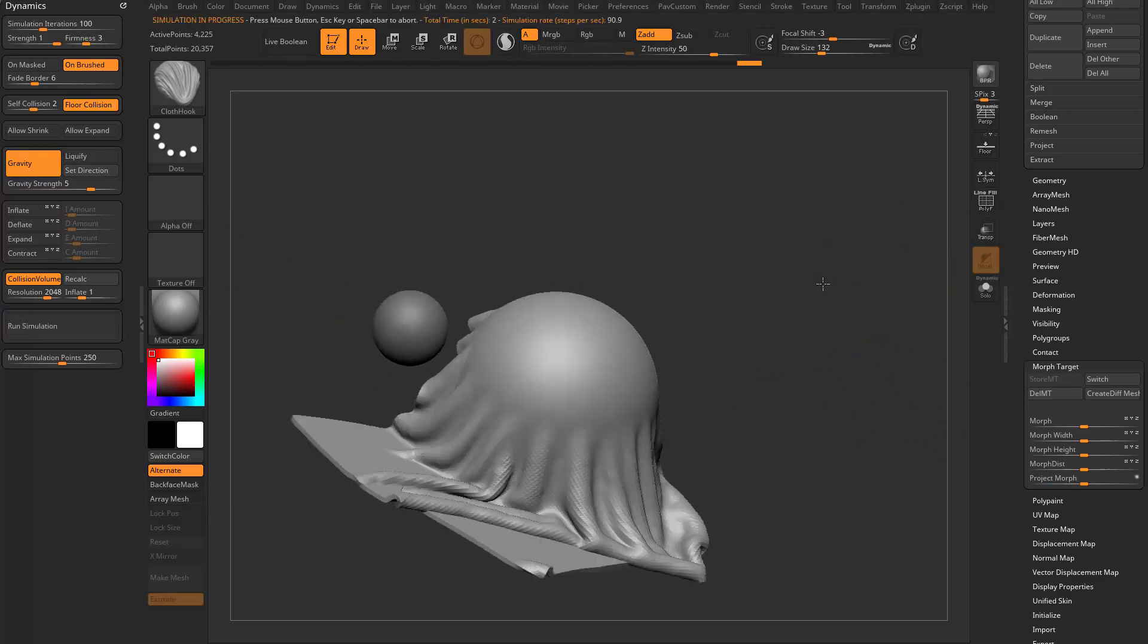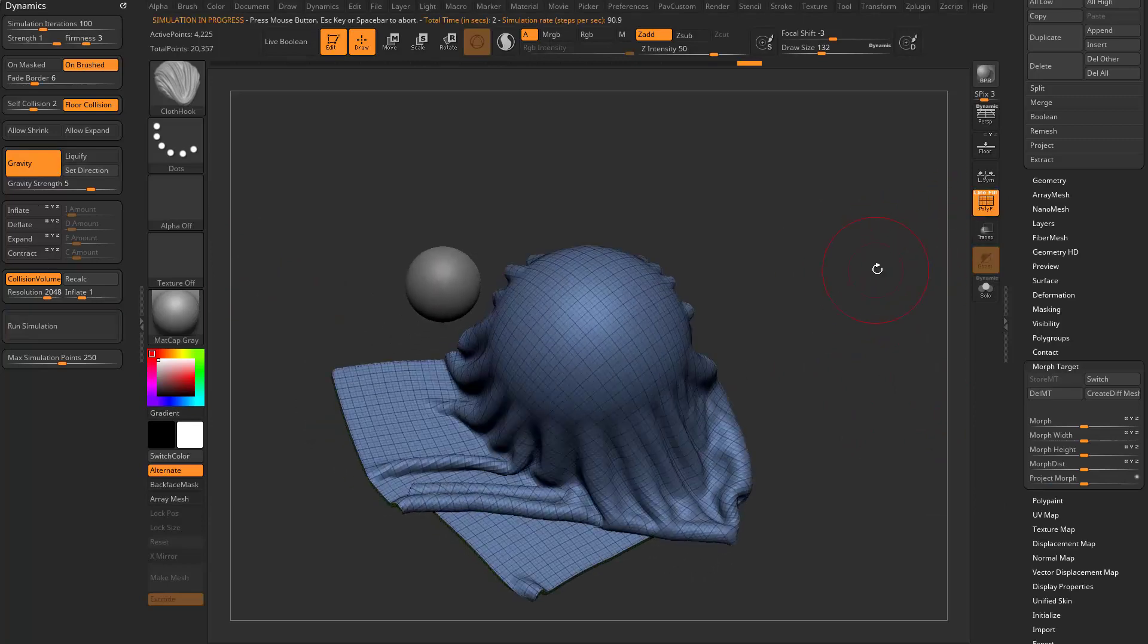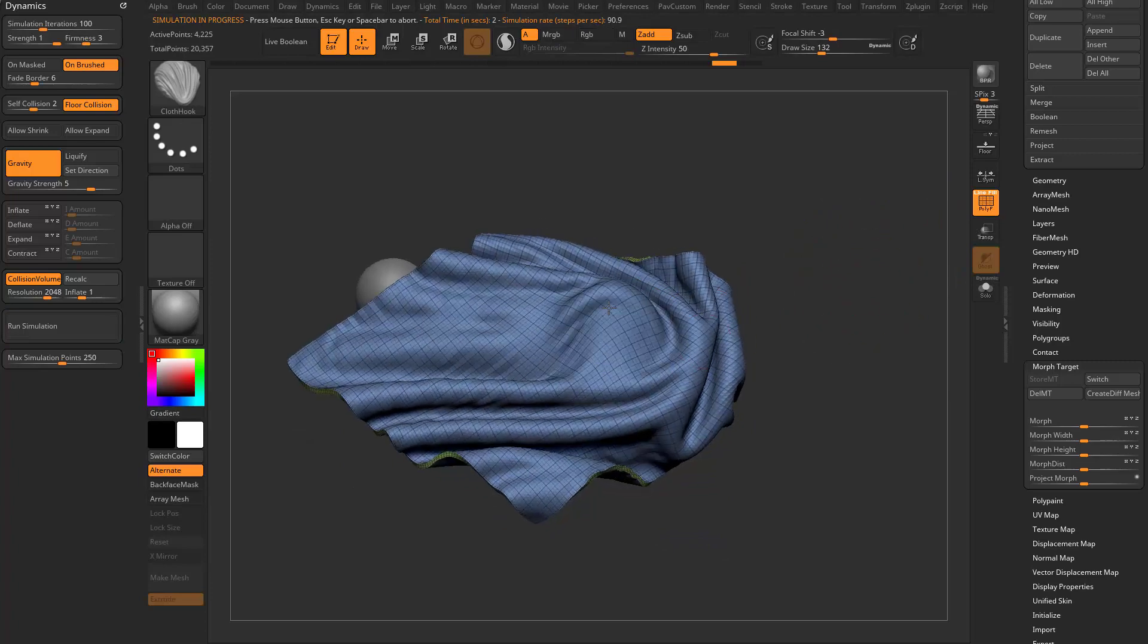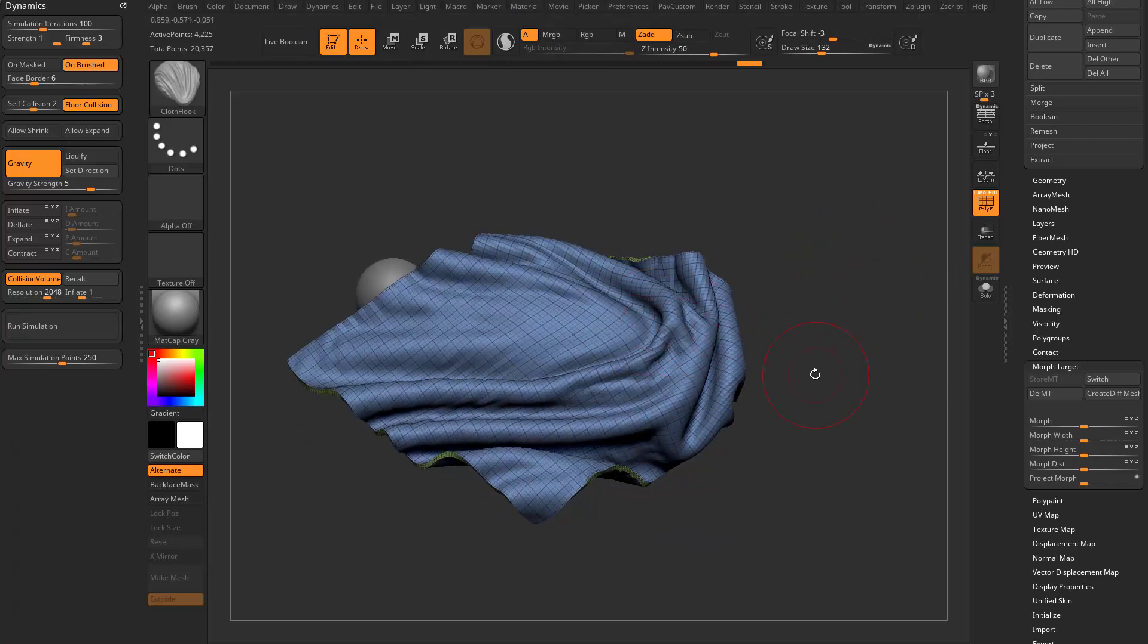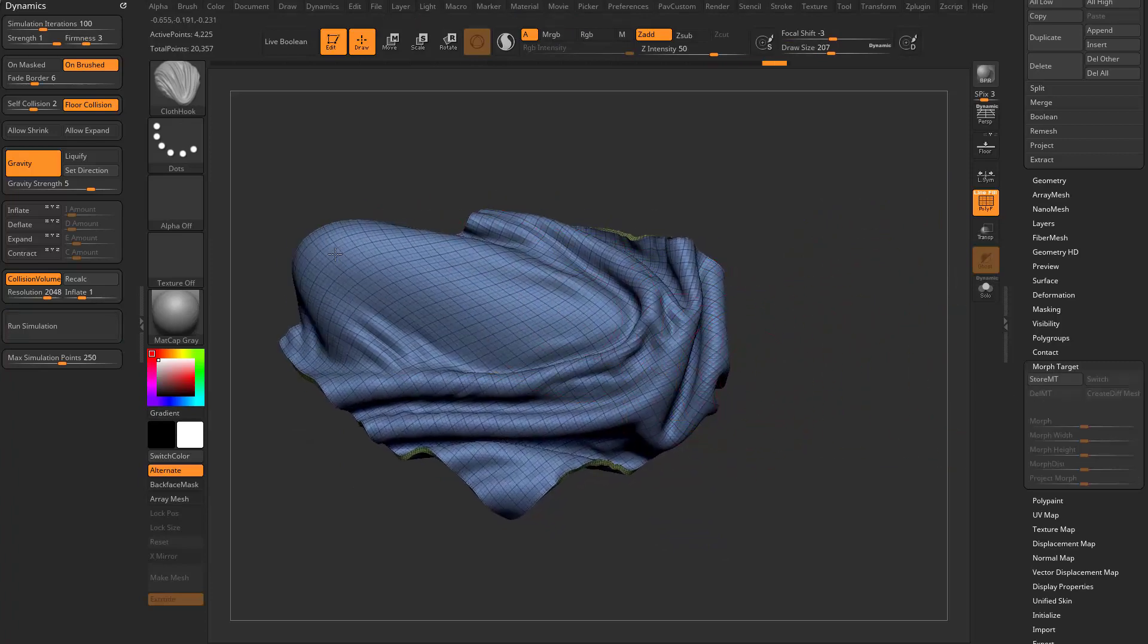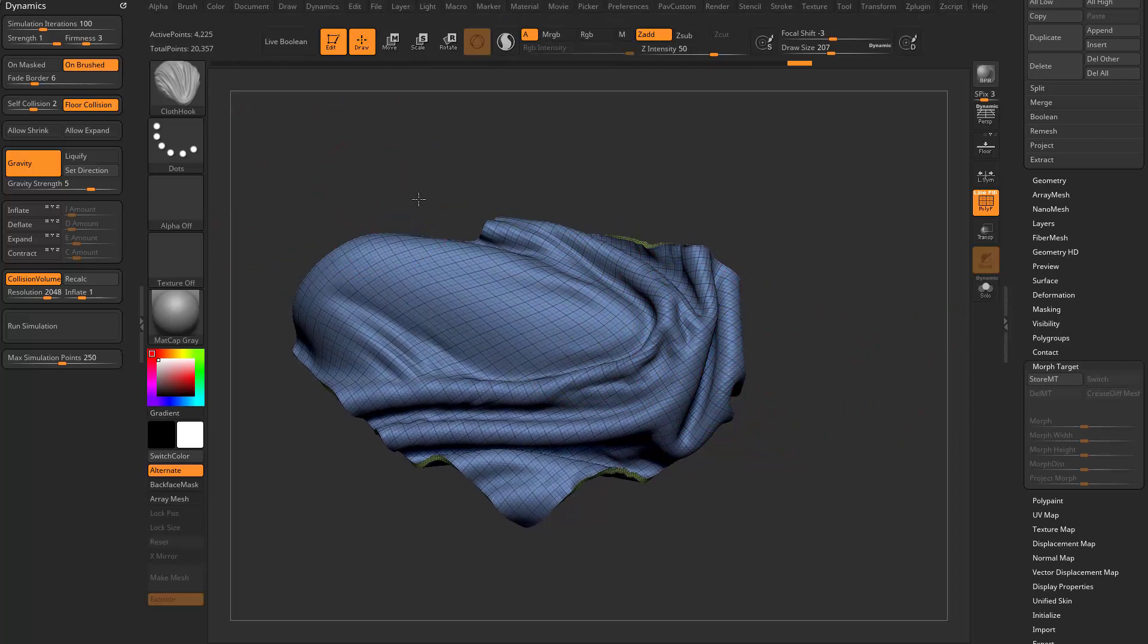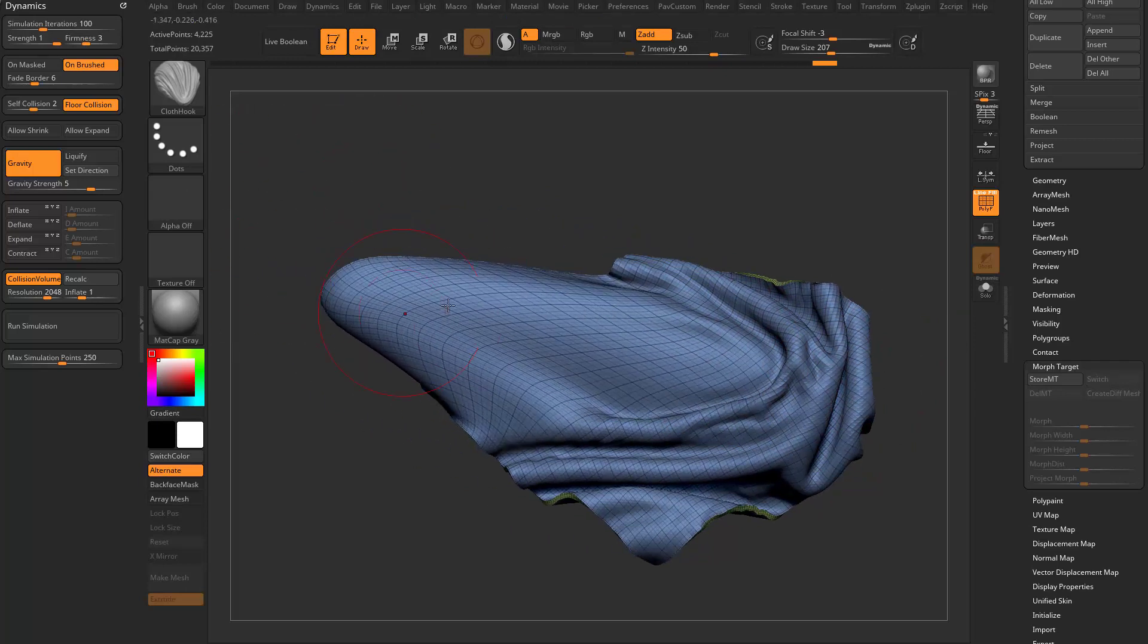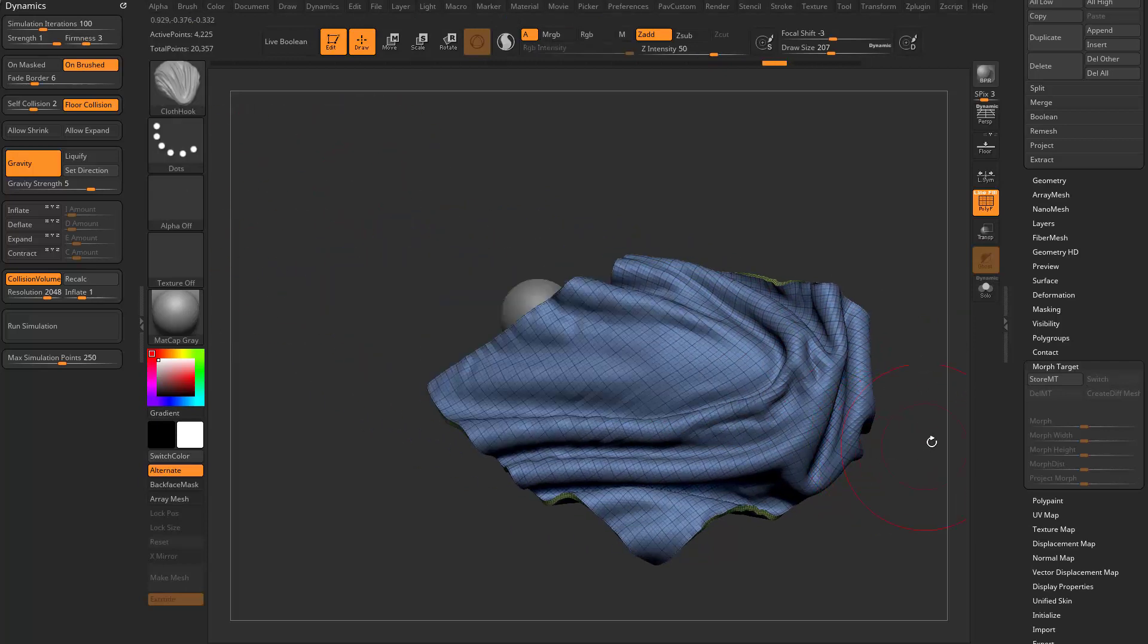If we turn on polyframe here, or what might even be better, let's just use our cloth hook brush. So if we delete our morph target and we kind of pull this around,